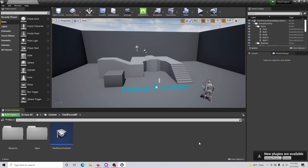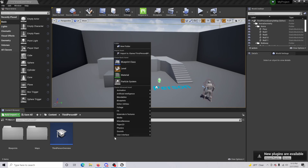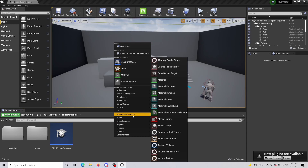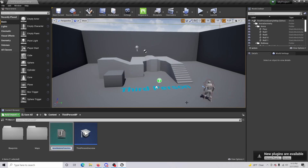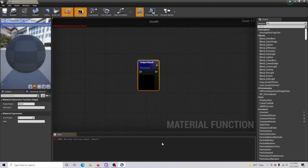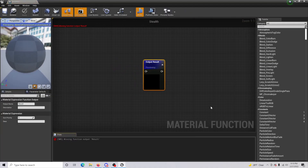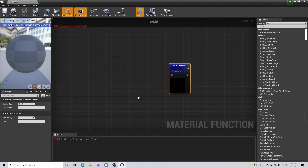The very first thing we're going to want to do is right-click, go to Materials and Textures, and from here get a Material Function. Then we'll just name this 'stealth'. Once that's done, open that up.